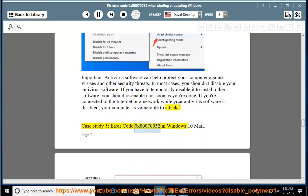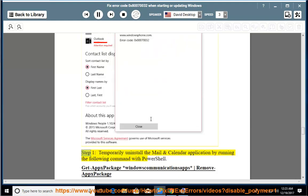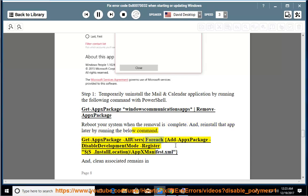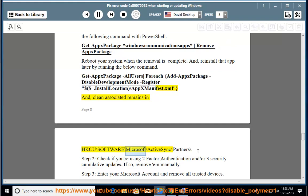Case study 5: error code 0x80070032 in Windows 10 Mail. Step 1: temporarily uninstall the Mail and Calendar application by running the following command with PowerShell: Get-AppxPackage WindowsCommunicationsApps | Remove-AppxPackage. Reboot your system when the removal is complete. And reinstall that app later by running: Get-AppxPackage -allusers | foreach {Add-AppxPackage -DisableDevelopmentMode -Register "$($_.InstallLocation)\AppxManifest.xml"}. Also clean associated remains in HKCU\Software\Microsoft\ActiveSync\Partners\.